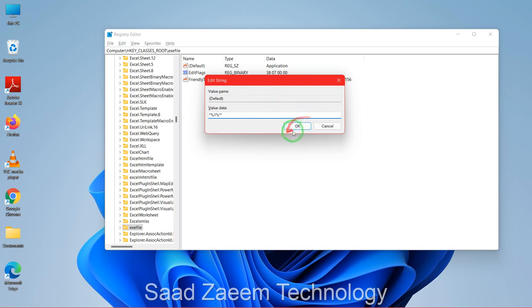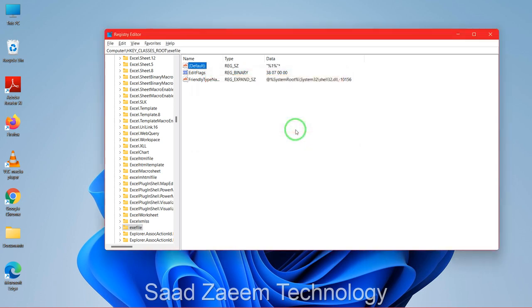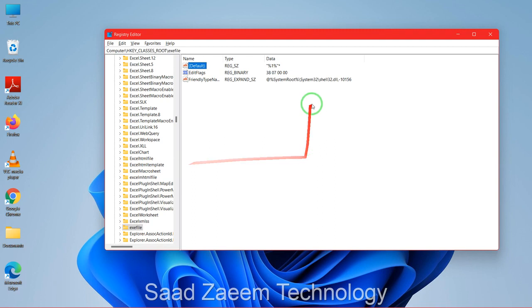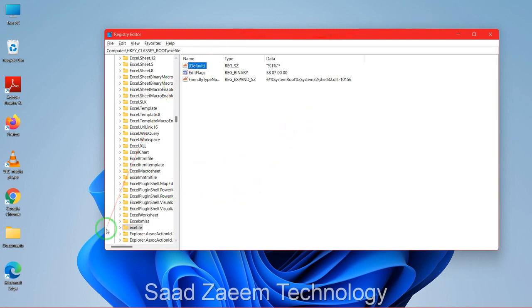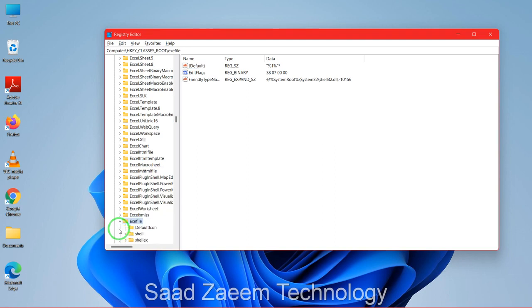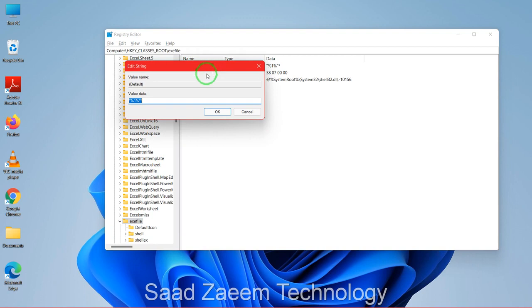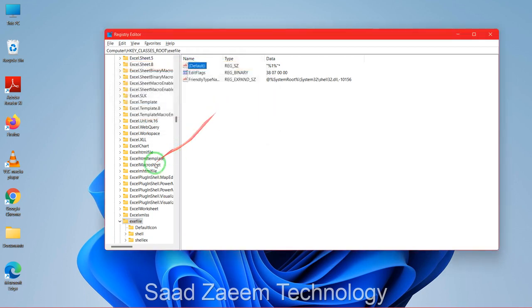And now you can close this and restart your computer, but before restarting you'll have to do another step which is to just go to this default again of exefile. You can click on modify and just copy this text so you don't have to write it again.